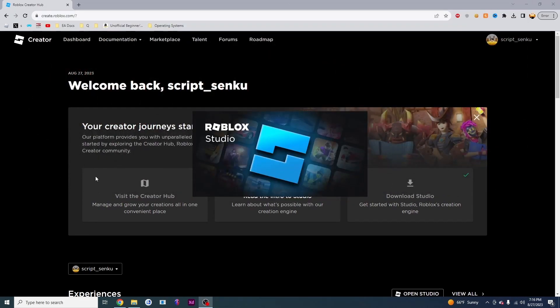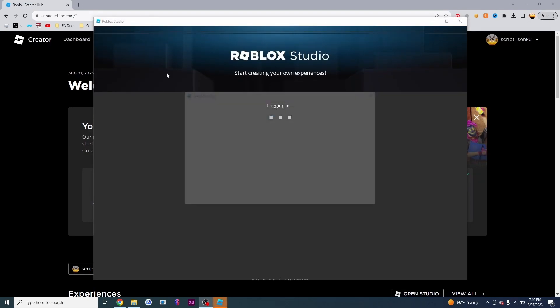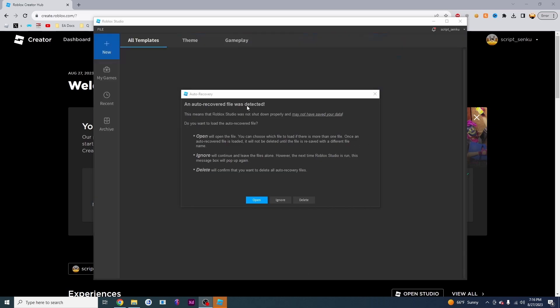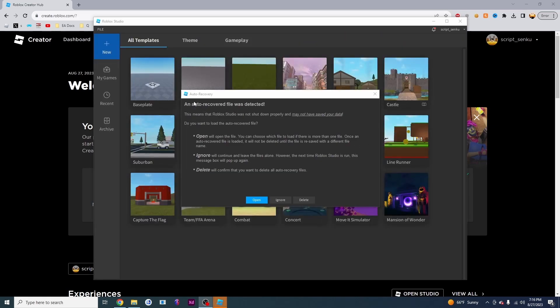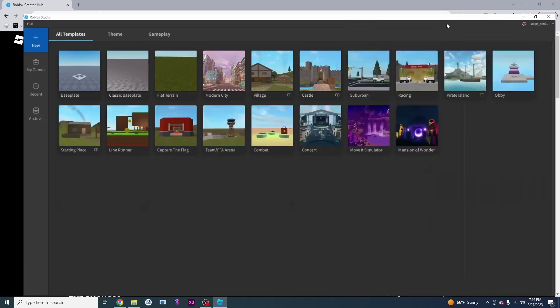Once Roblox Studio has finished with the downloading and installation, it's going to prompt you with this screen right here. This is an auto recovery screen which we can get rid of because we don't need it. I'm going to make my screen a little bit bigger by clicking the maximize.